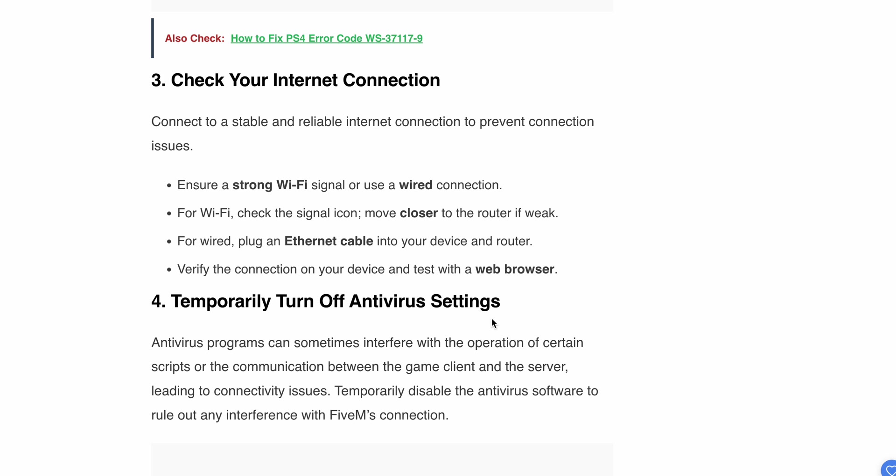Third, check your internet connection. Sometimes the problem is your internet connection. Ensure you have a strong Wi-Fi signal or use a wired connection. For Wi-Fi, check the signal icon and move closer to the router if it's weak. For wired, plug an Ethernet cable into your device and router, then verify the connection on your device and test with a web browser.